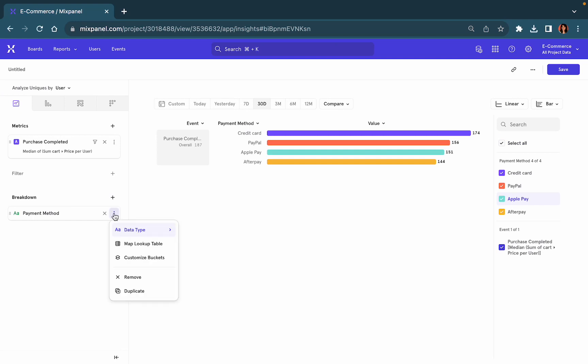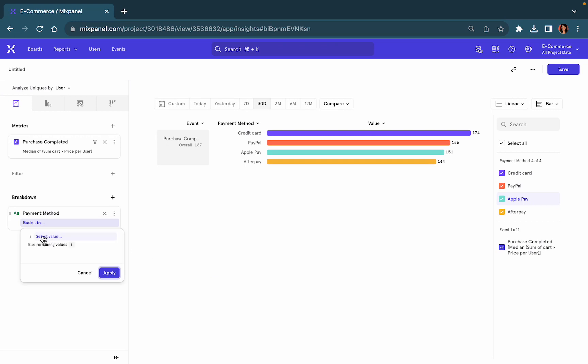You can further customize these into buckets. So if you would like, let's select a different example.